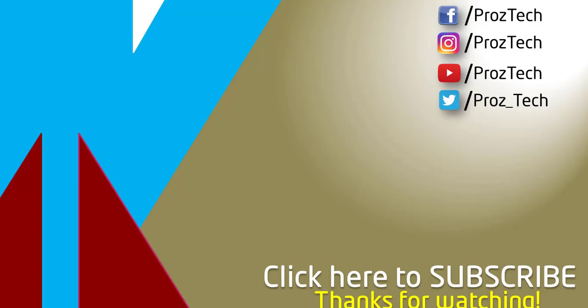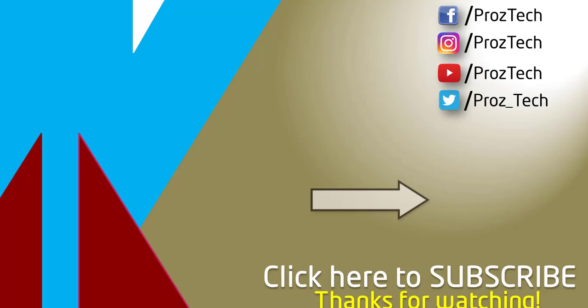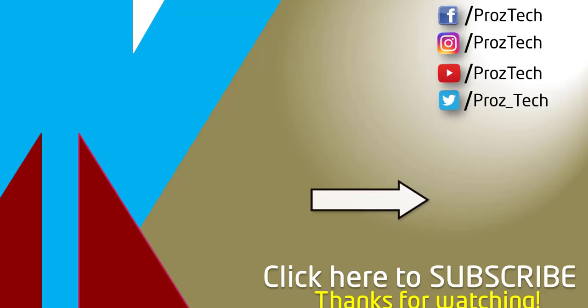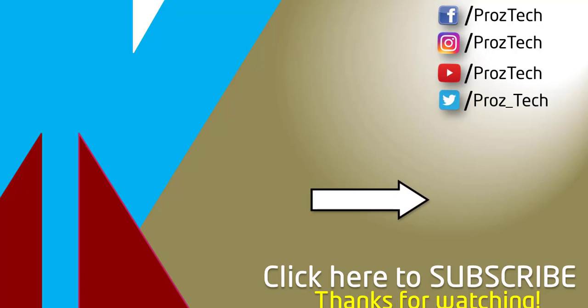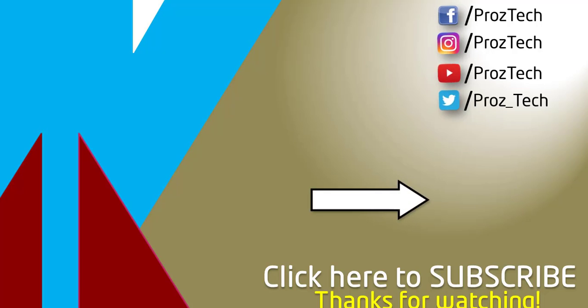So that was the quick comparison of both smartphones. You can also check further details in the description below. What do you think about these smartphones? Do let us know in the comments section below. I hope you liked this video and don't forget to give it a thumbs up and subscribe to the channel. Thanks for watching.